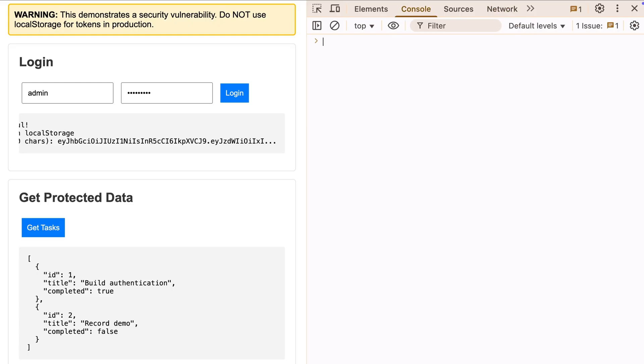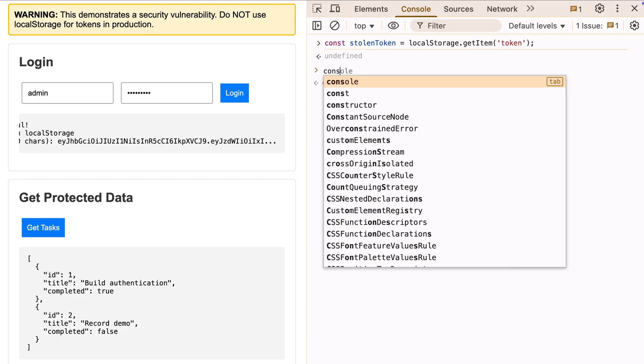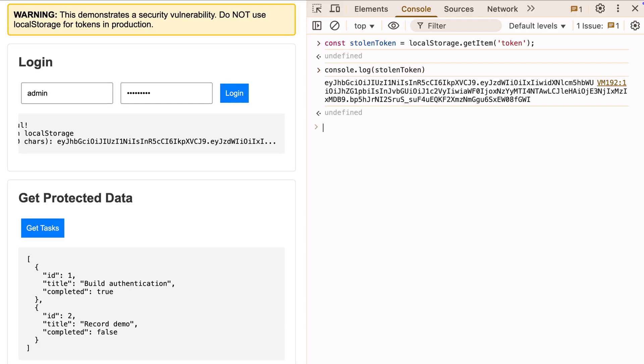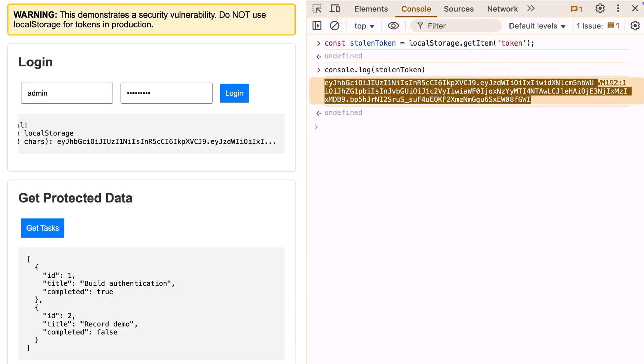Let's see what they could do. Let's run a simple line of JavaScript here. Just grabbed the token from local storage. Let's see what we got. And there's our entire token. Simple as that.